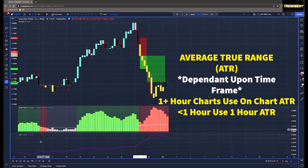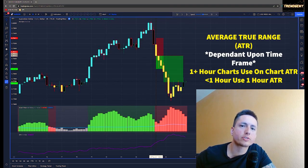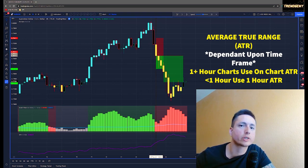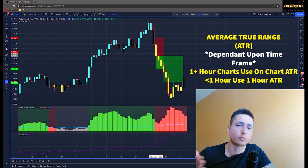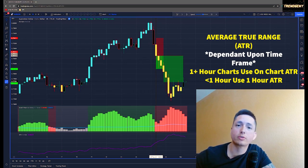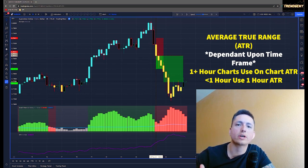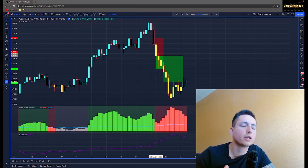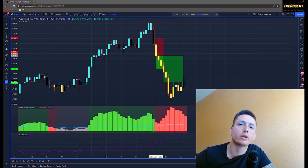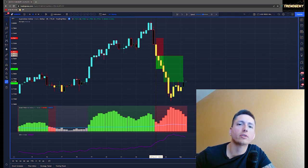For the ATR, it's going to be dependent on the time frame — this is one of the key points differentiating scalping, day trading, and swing trading. If you're day trading or swing trading on the one-hour time frame, stick with the on-chart ATR. For scalping on a lower time frame, I'd suggest keeping the ATR at the one-hour time frame; I wouldn't go below 30 minutes. It really depends on the pair, so make sure you find out which pair works best with which time frame and ATR, as they move differently.